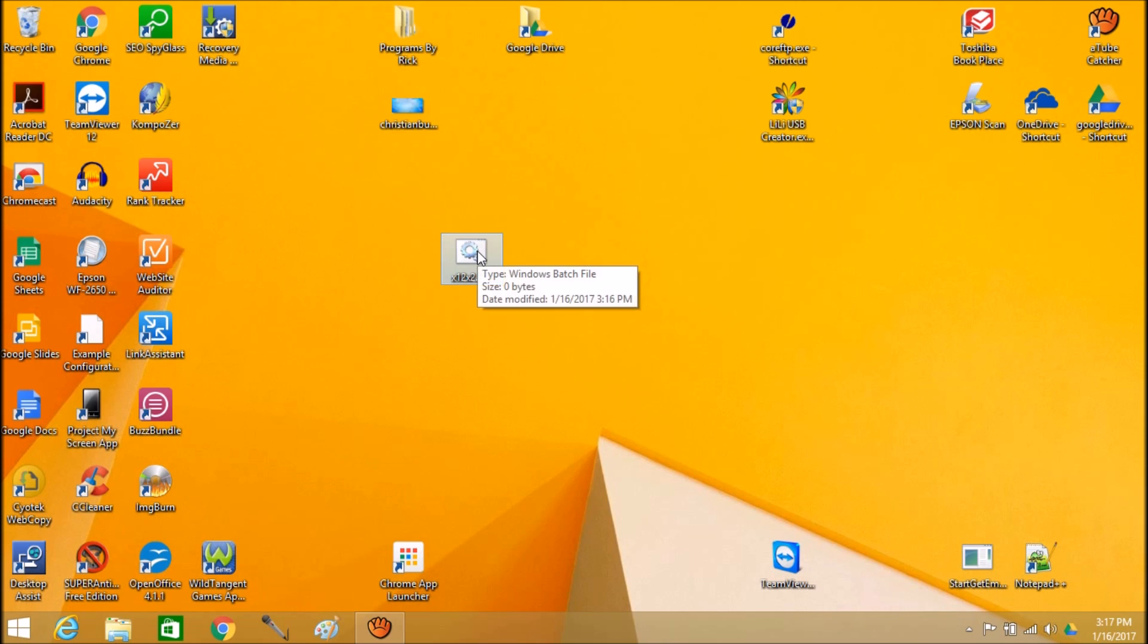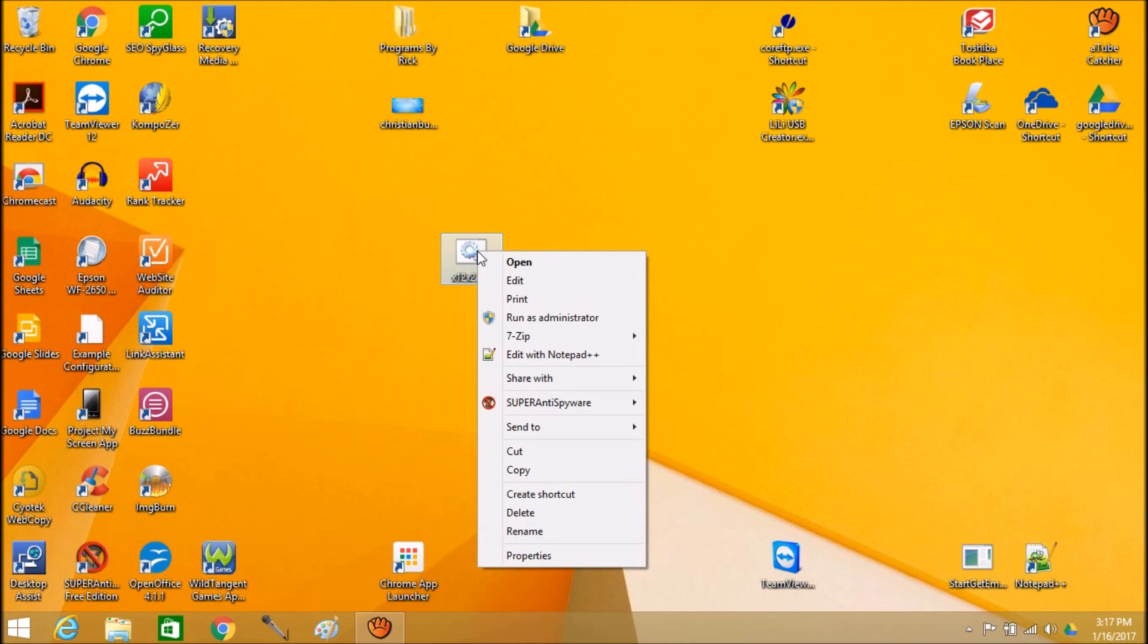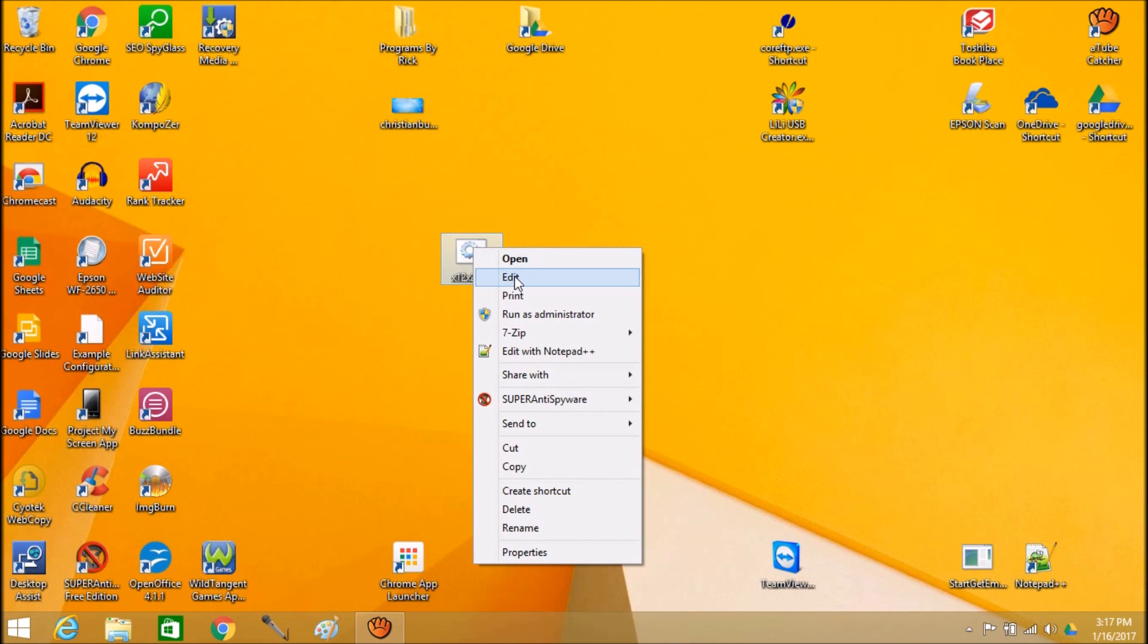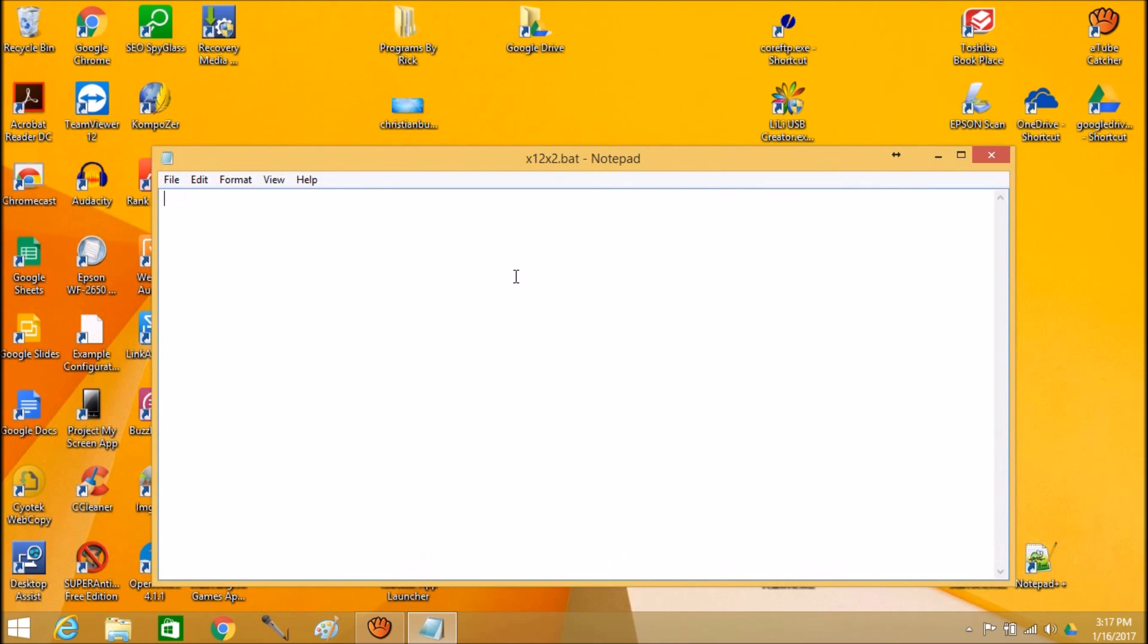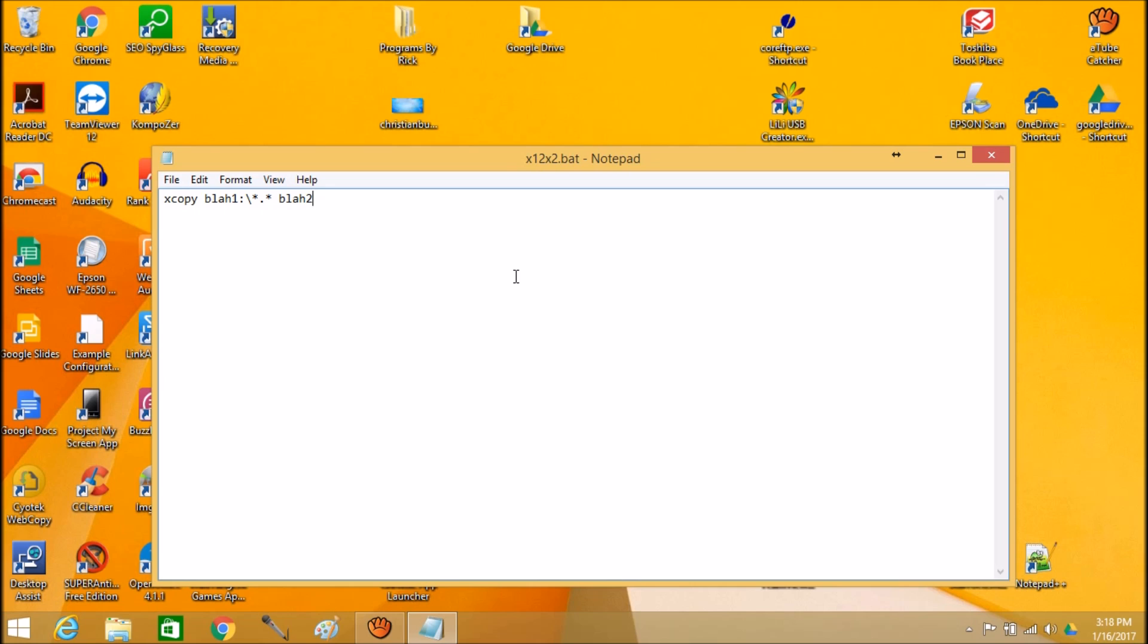Here's the basic command you're going to type in. Right mouse click on this and click on edit. We're going to type in xcopy blah one colon backslash. Notice that's a backslash. Asterisk period asterisk. That's like wildcard period wildcard. And that's going to blah two colon backslash.